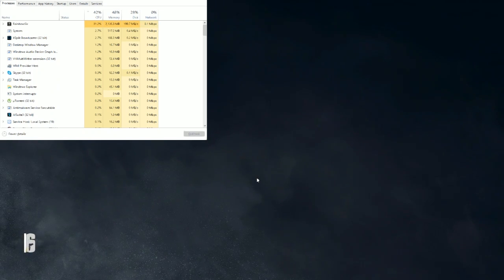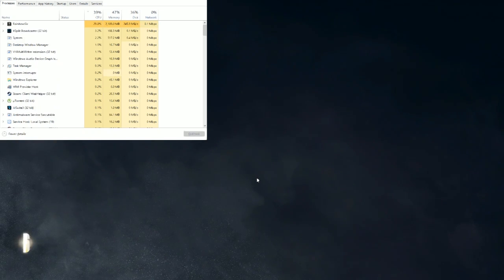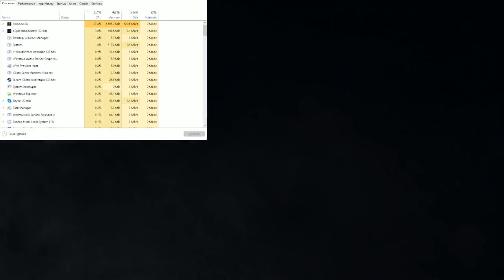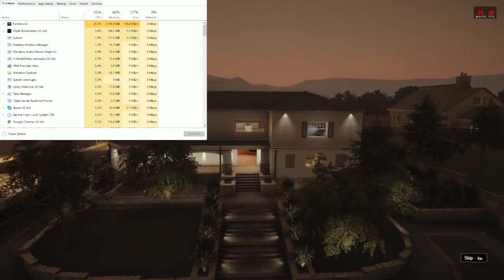This is going to be 30 frames a second, so it's not going to look great, but it'll just illustrate a point.